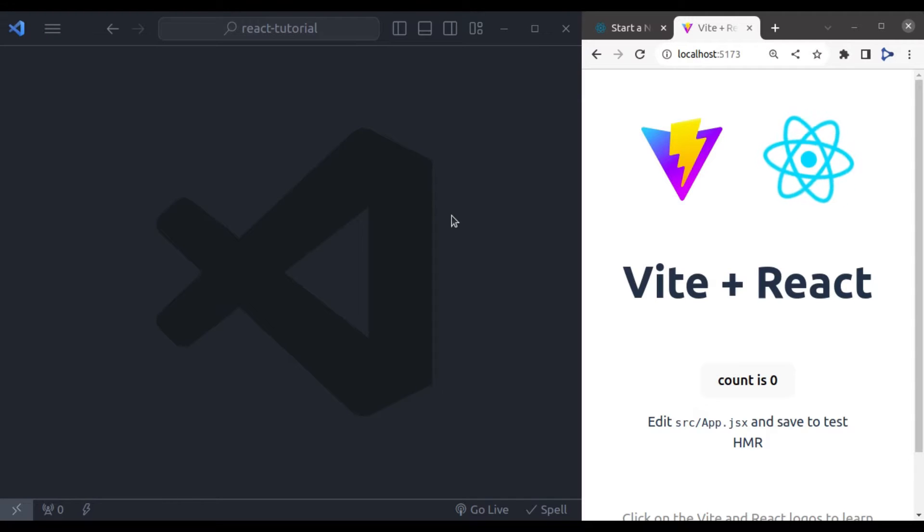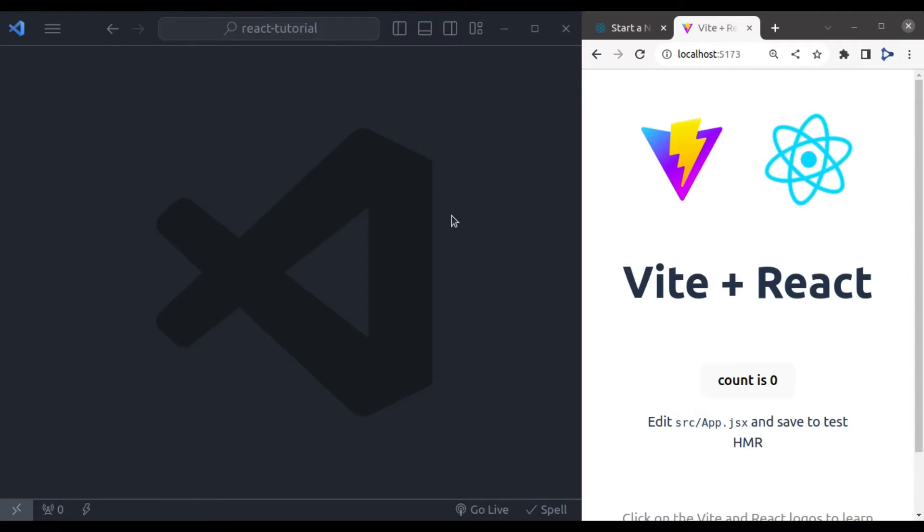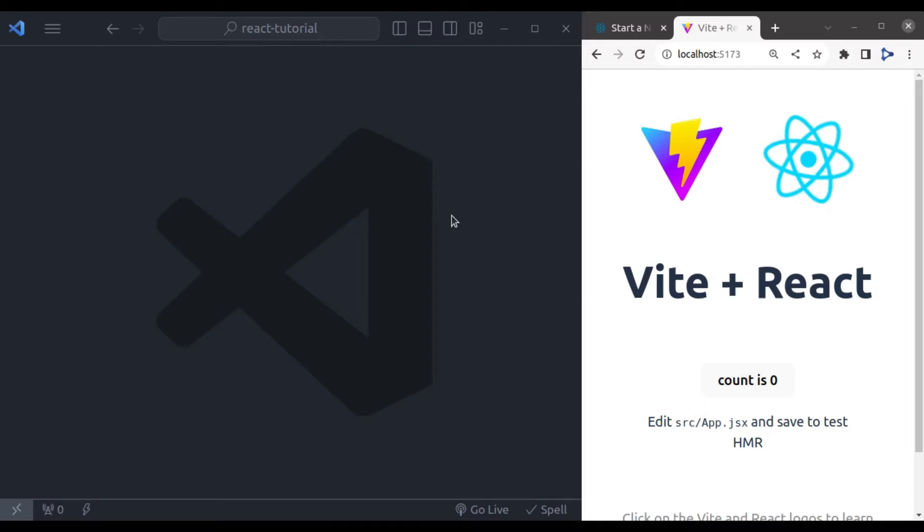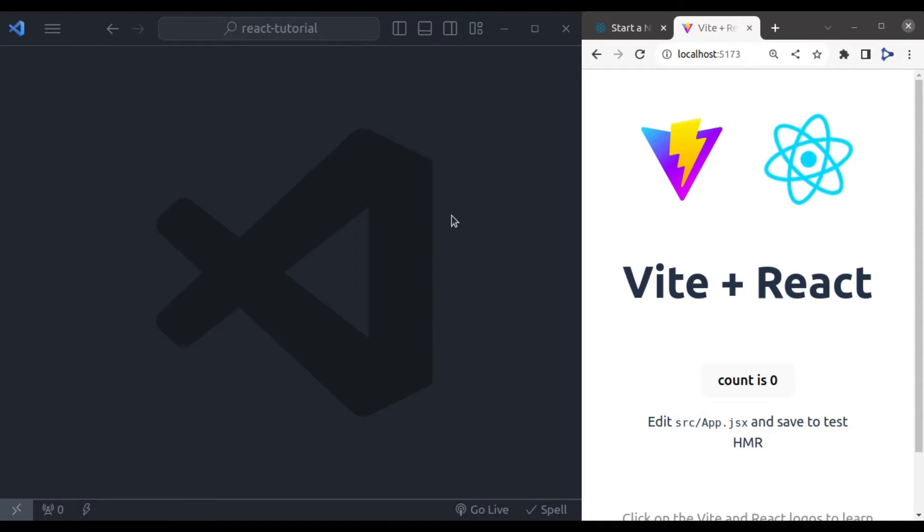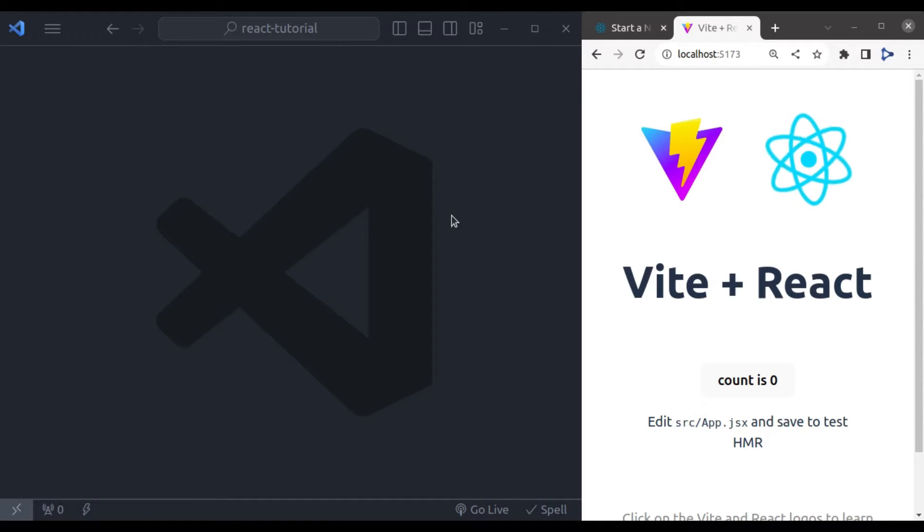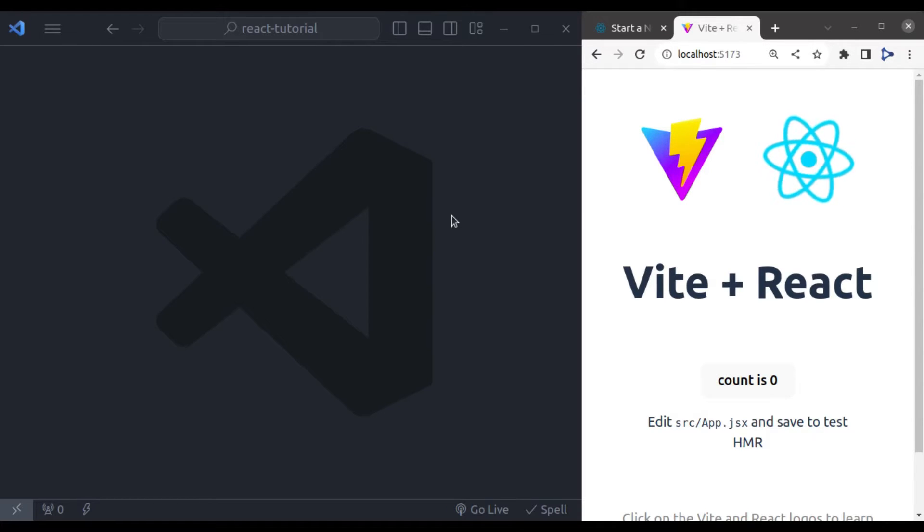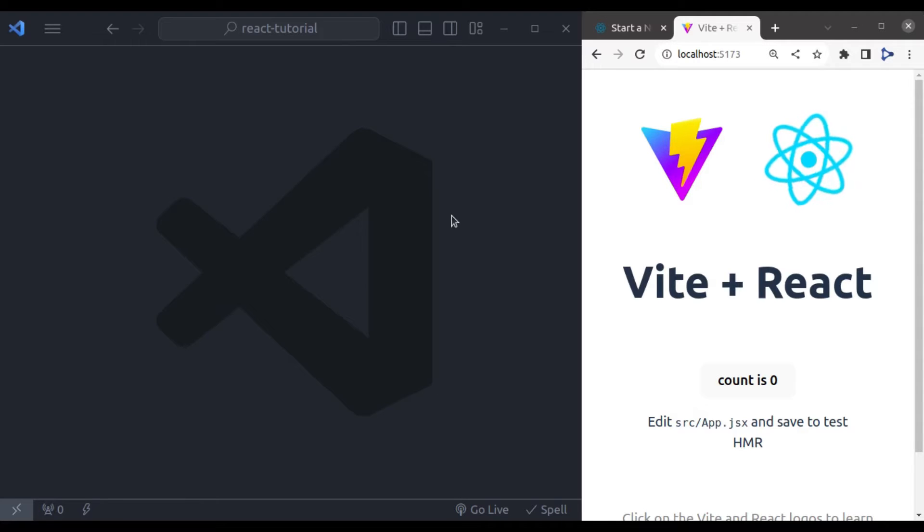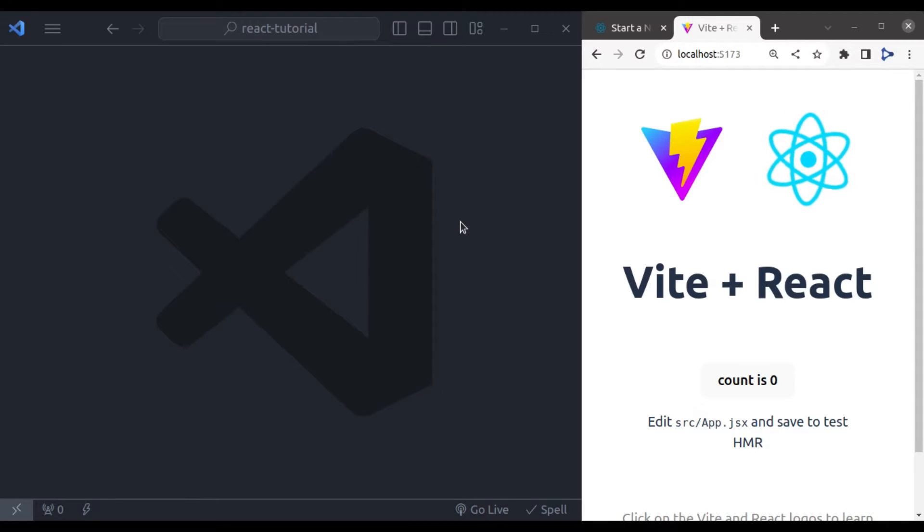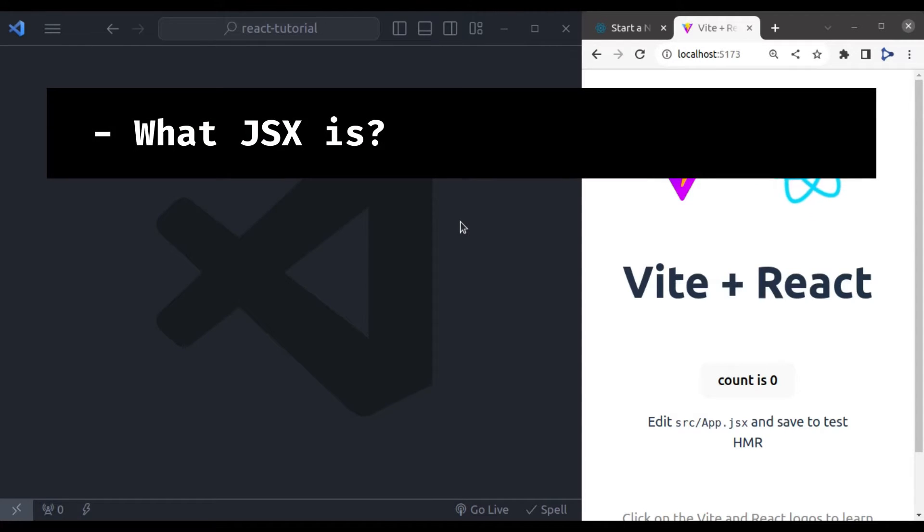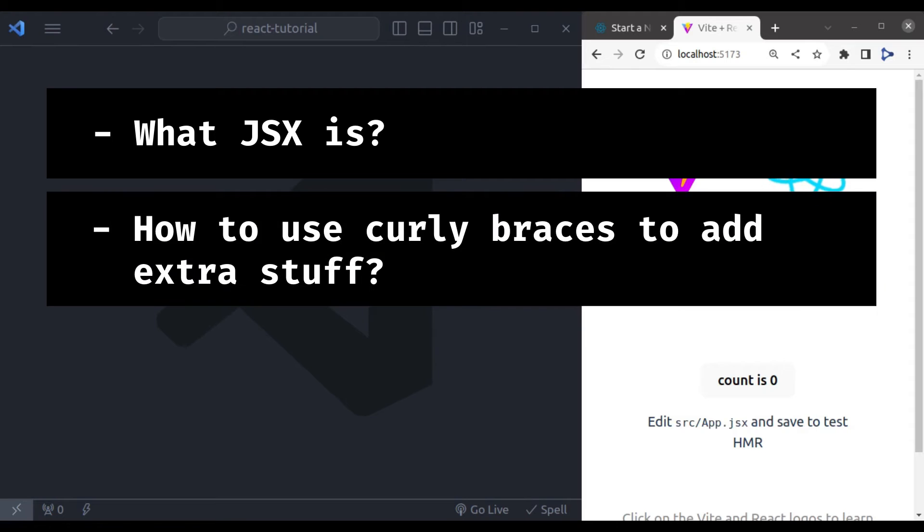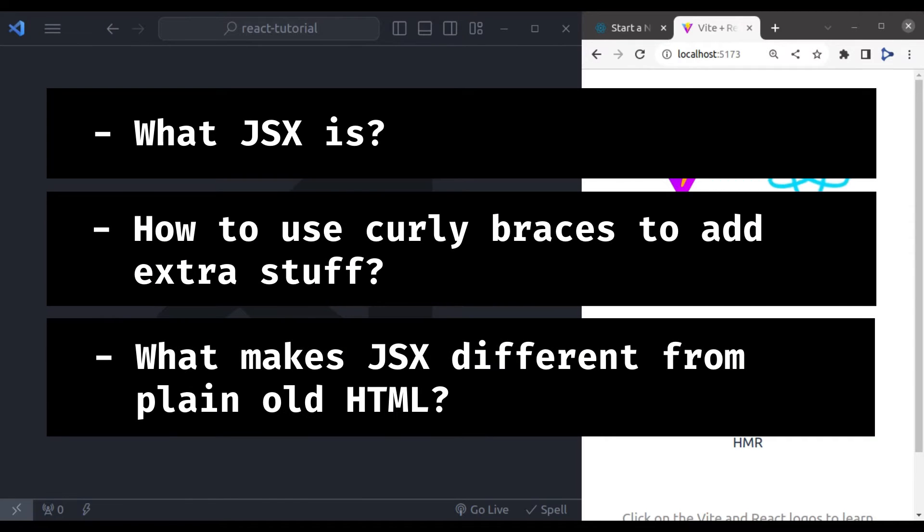We cannot talk about React without first explaining JSX. Think of JSX as React's own language, a way to mix regular HTML into your JavaScript. In this video, we will break down what JSX is, how to use curly braces to add extra stuff, and what makes JSX different from plain old HTML.